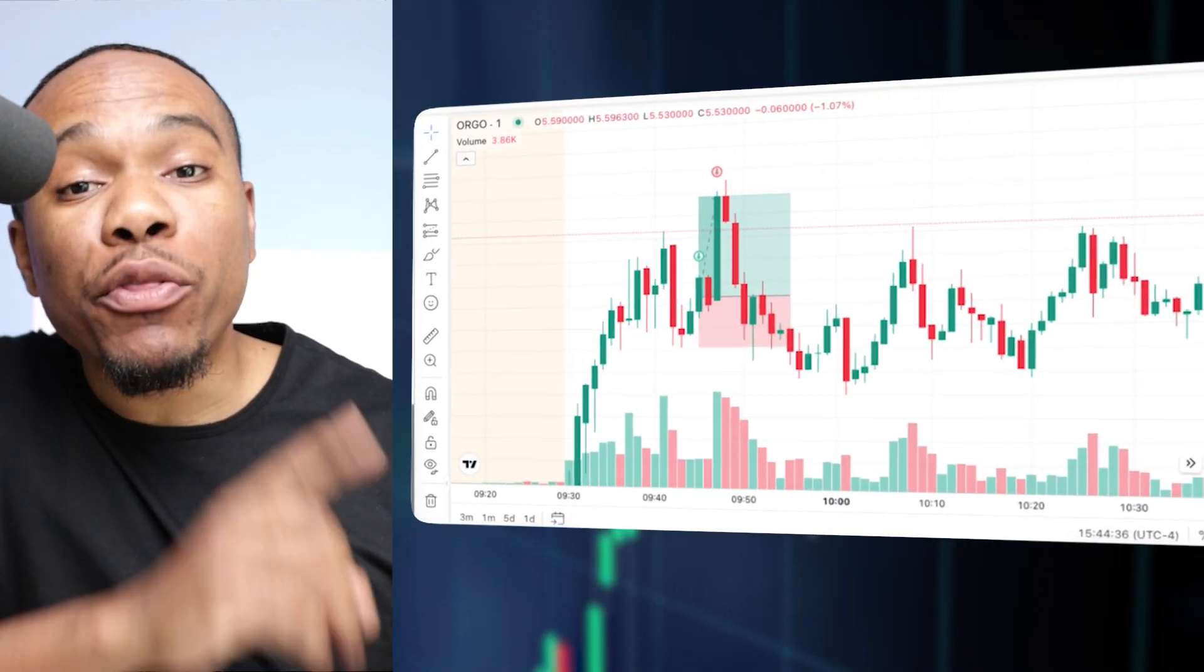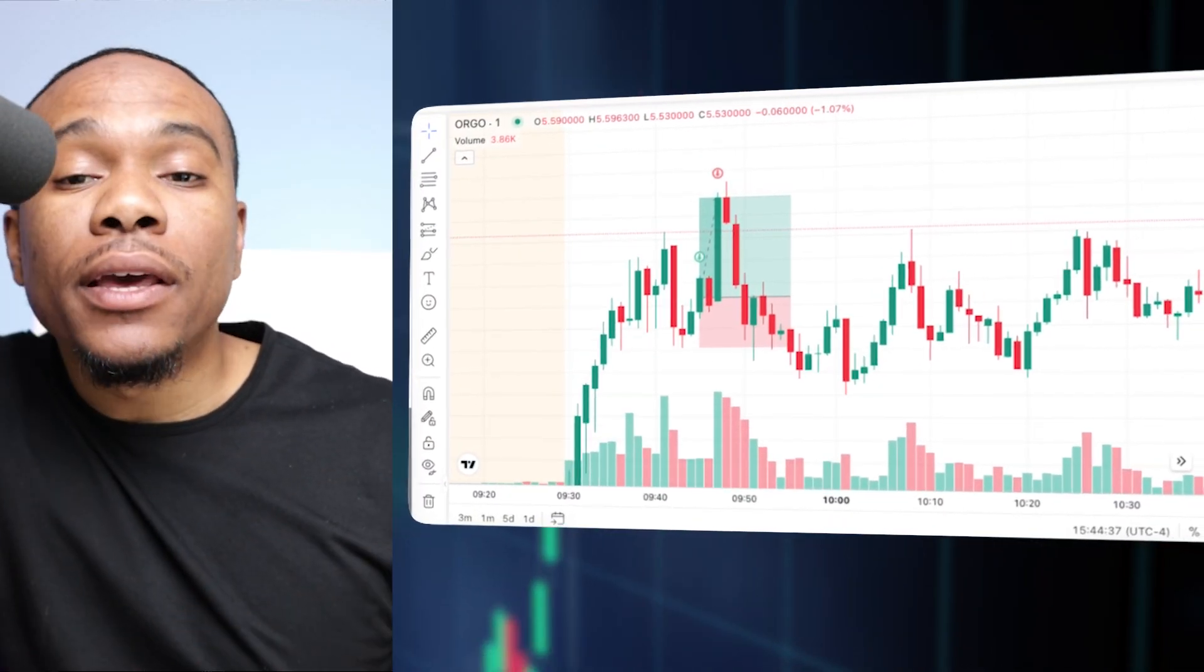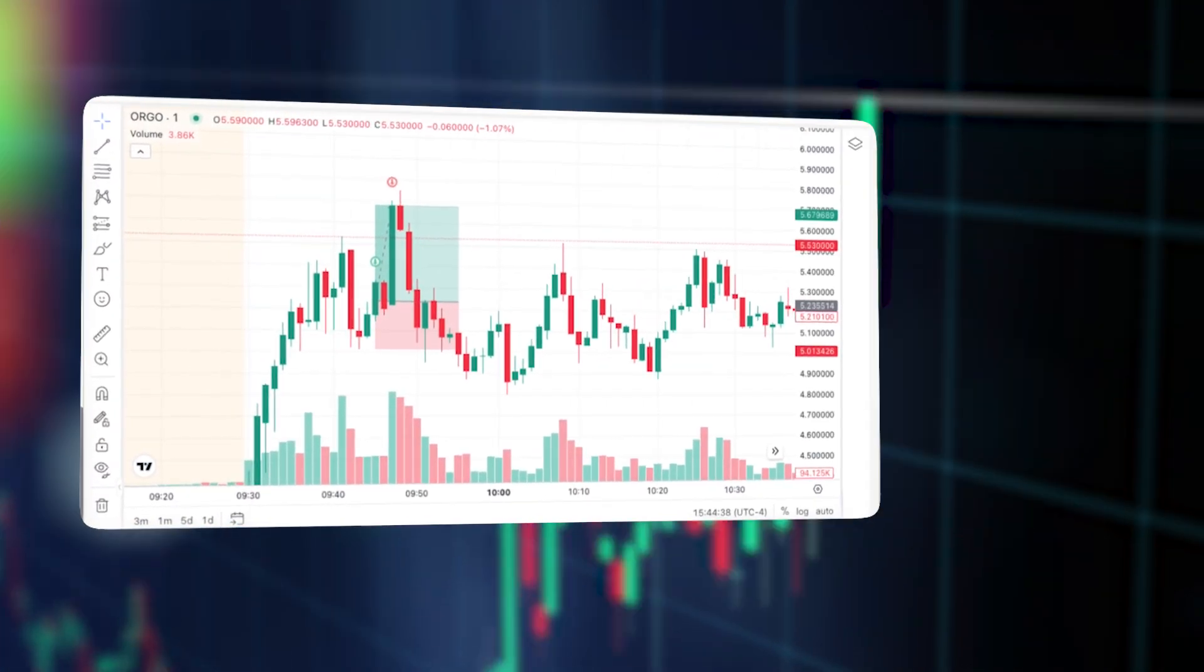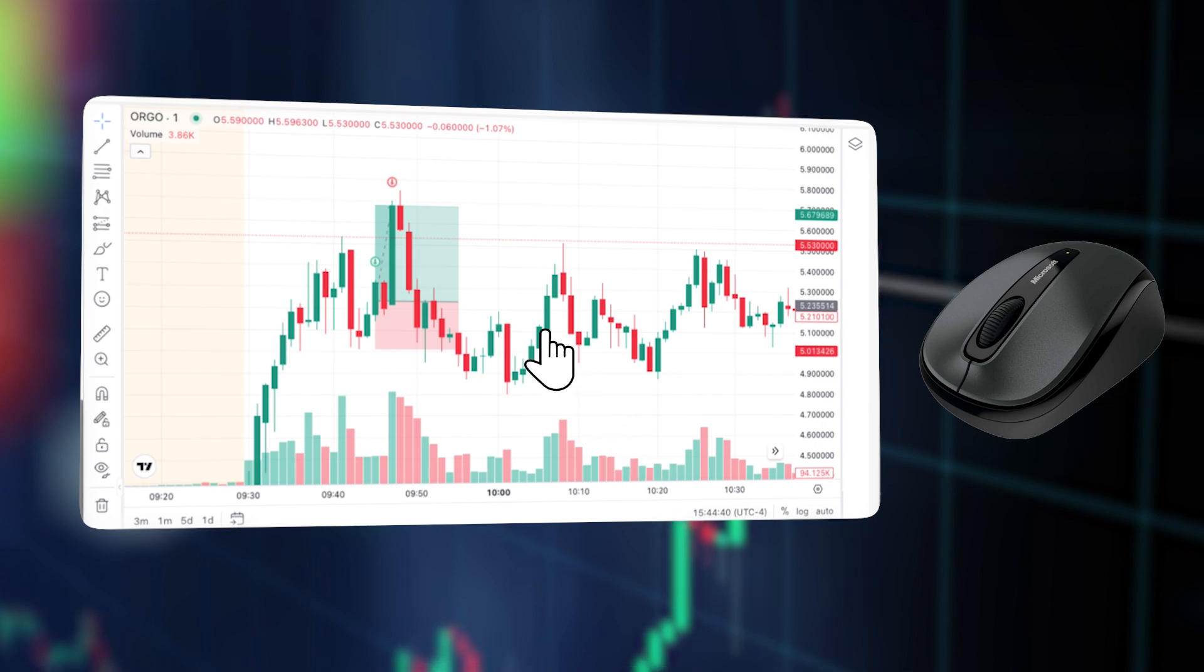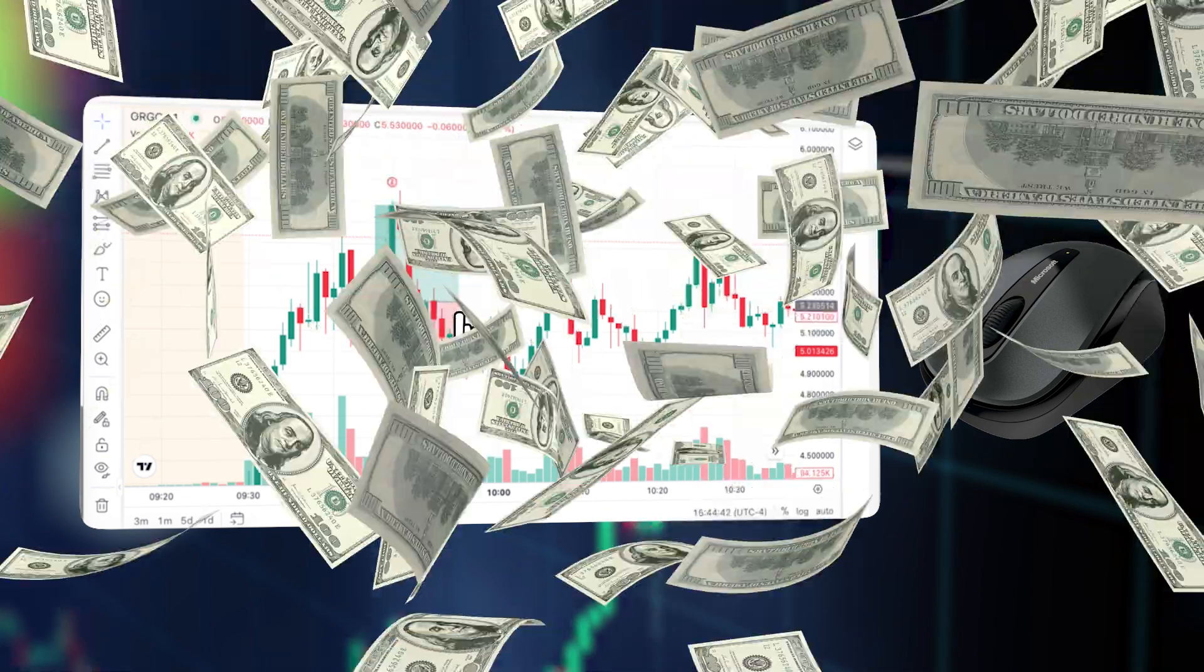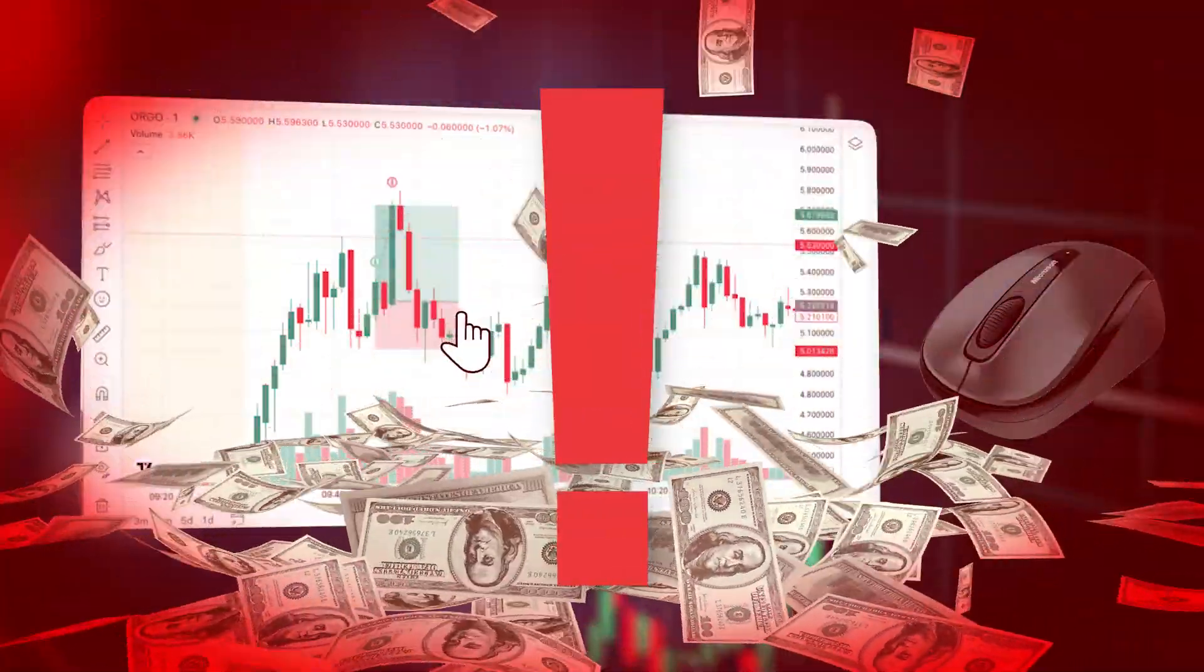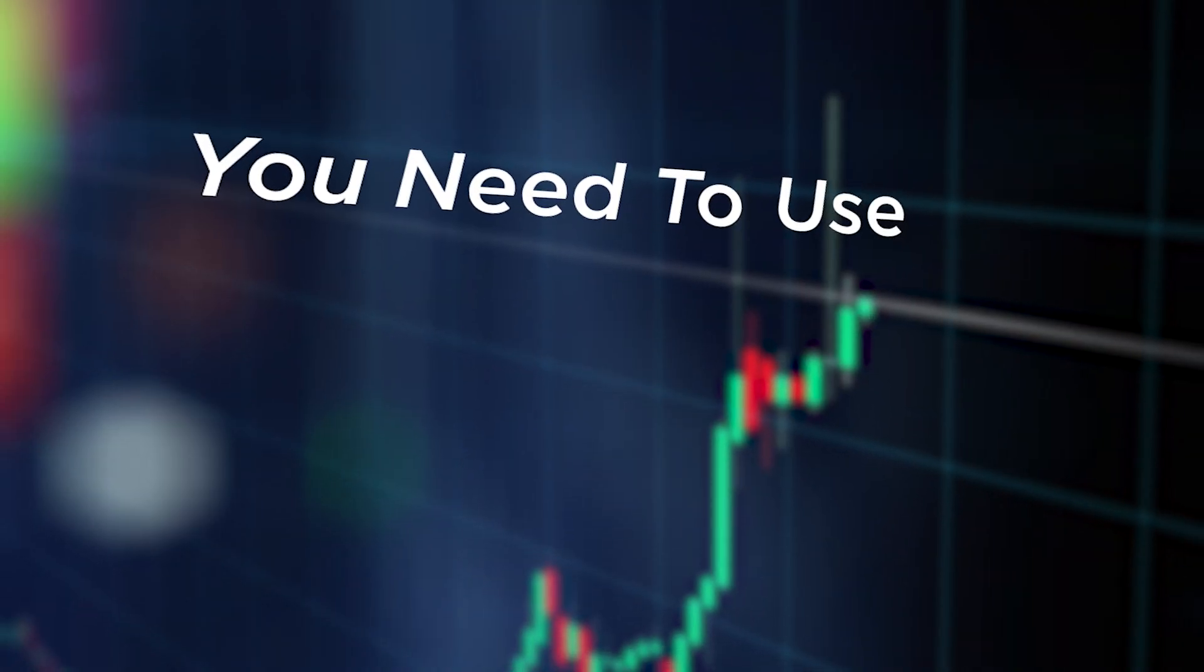This trade lasted about three minutes. If you are scalping and closing using the mouse, you're leaving a lot of money on the table. You need to use hotkeys.